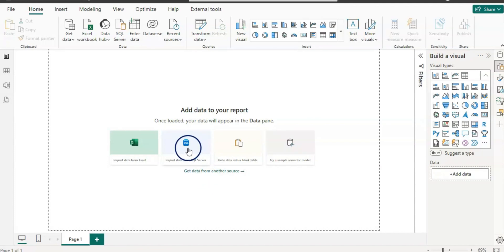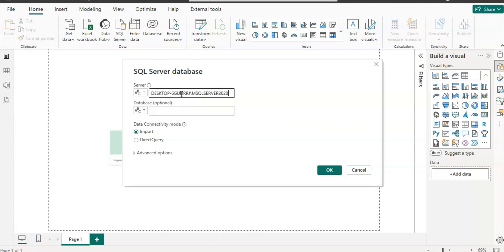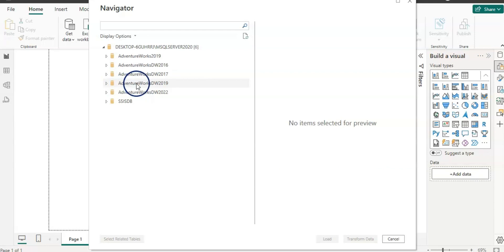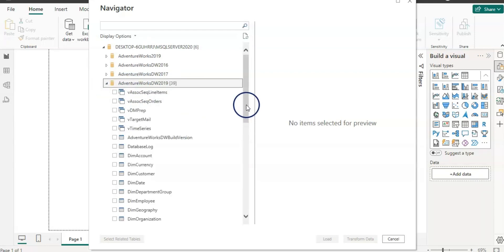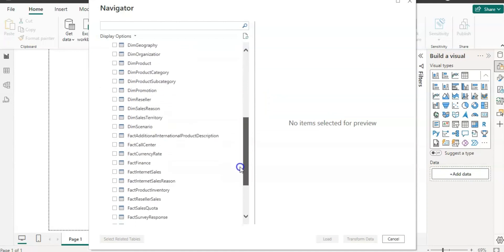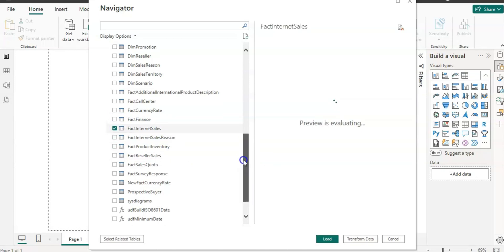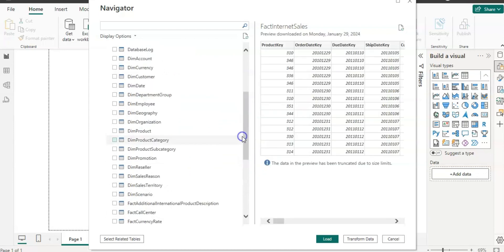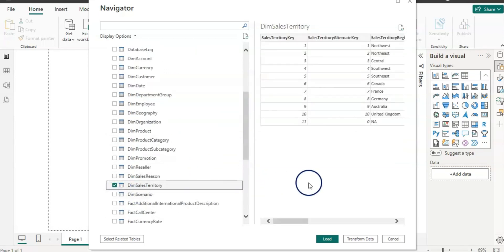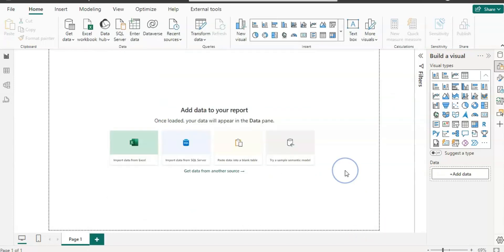Here I am in Power BI Desktop. My data is in SQL Server, so I'm going to click on SQL Server, enter my server name, and click OK. I'm going to use the AdventureWorksDW2019 dataset. From there I'm going to select my fact table — Fact Internet Sales — and Sales Territory. I'll click Transform to open the Power Query Editor.